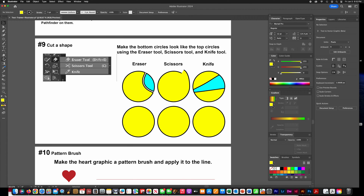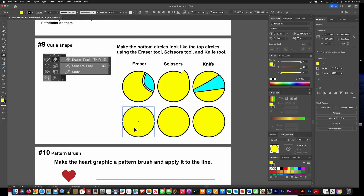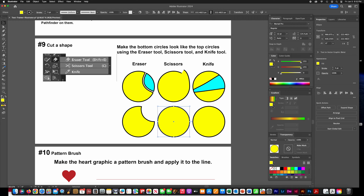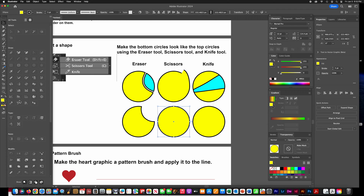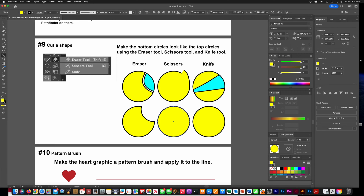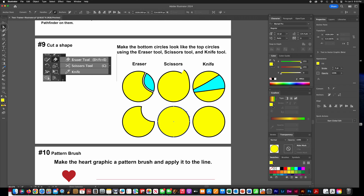To cut a shape, you'll use the eraser, scissors, and knife tools. Click on the first circle and get the eraser tool — you can change the size with your bracket keys. For the scissors, go look in the three dots toolbar under modify tools. Click once on the circle until you have a point added there.